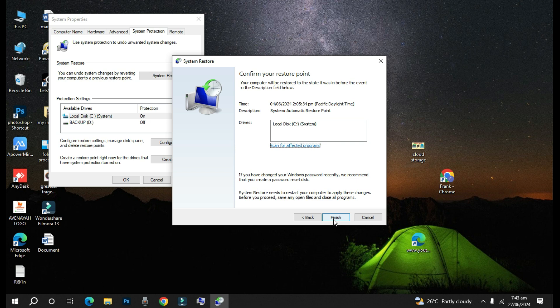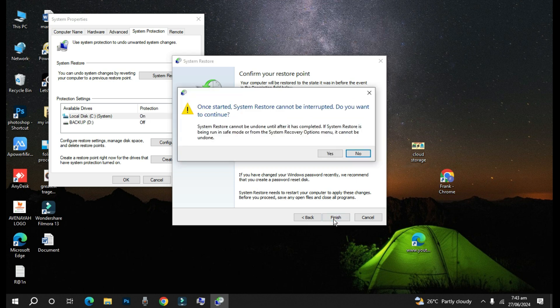So here you just click on the Finish and then automatically it will start with your system restore. It says that once started, System Restore cannot be interrupted. So when you say Yes you just allow the system to complete it and then it will restart.